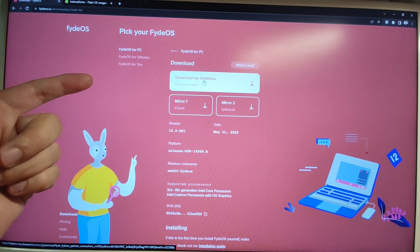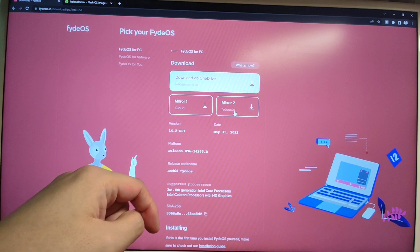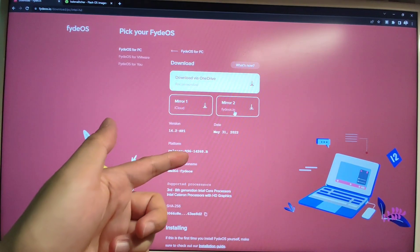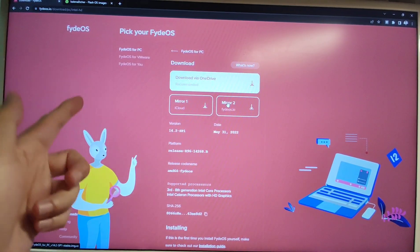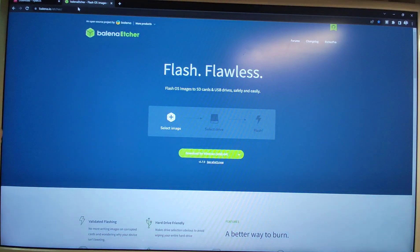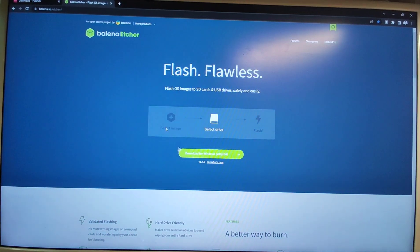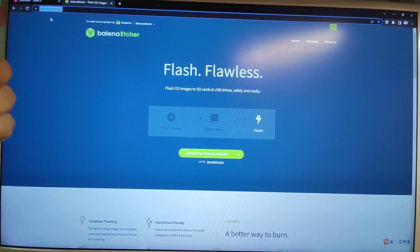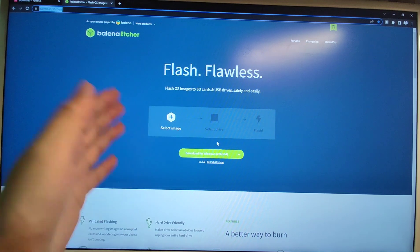You can download from OneDrive, Mirror 1, or Mirror 2. Mirror 2 is from the FydeOS official website. I'll click Mirror 2 to download FydeOS from the official website, but I already finished downloading so I won't download again. The second tool you need is Balena Etcher — this is used to flash the FydeOS image onto your USB flash drive. I'll put this link in the video description.